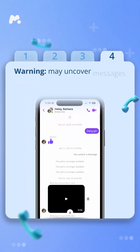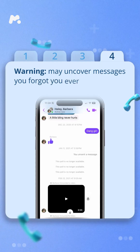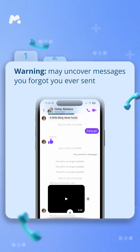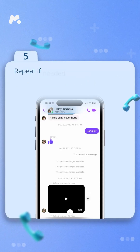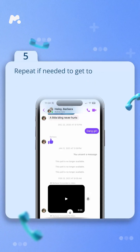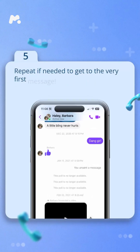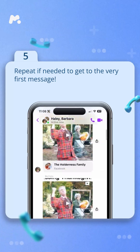Warning: may uncover messages you forgot you ever sent. Step five, repeat if needed to get to the very first message.